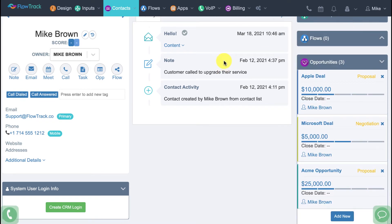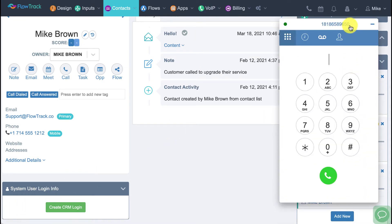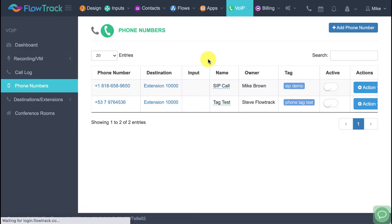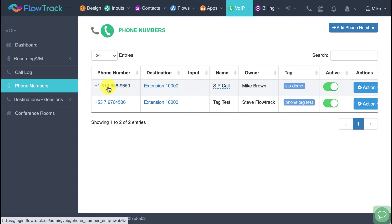Let me show you what happened when we turned on that integration. Two things happened: it got us a new phone number and created a new extension. This number at the top is your new number — anytime you're on a call with a customer and need to give out your number, it's always visible at the top. You can also go into the VoIP section under phone numbers to see your list.